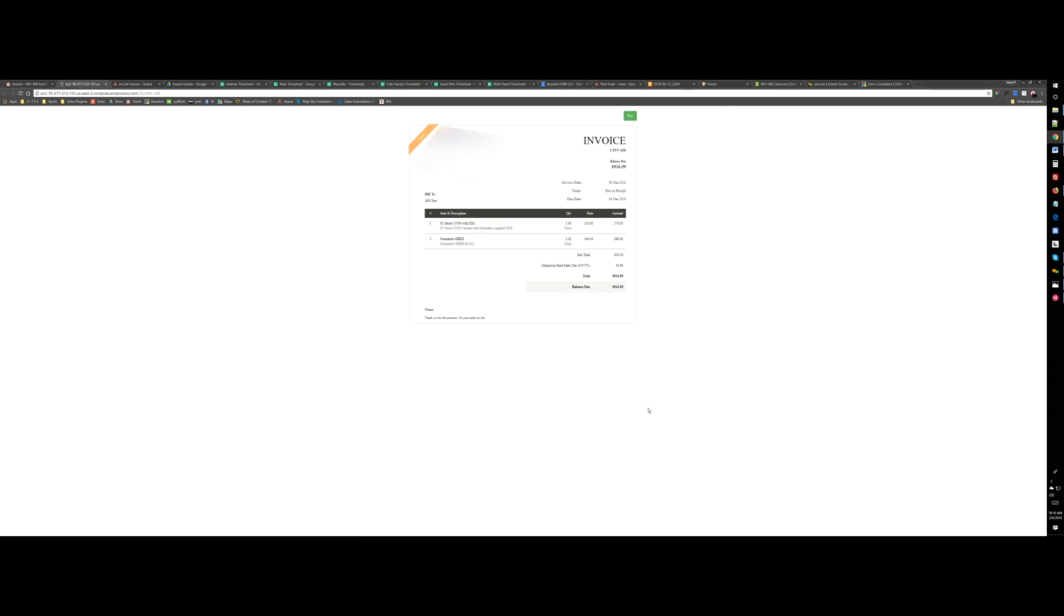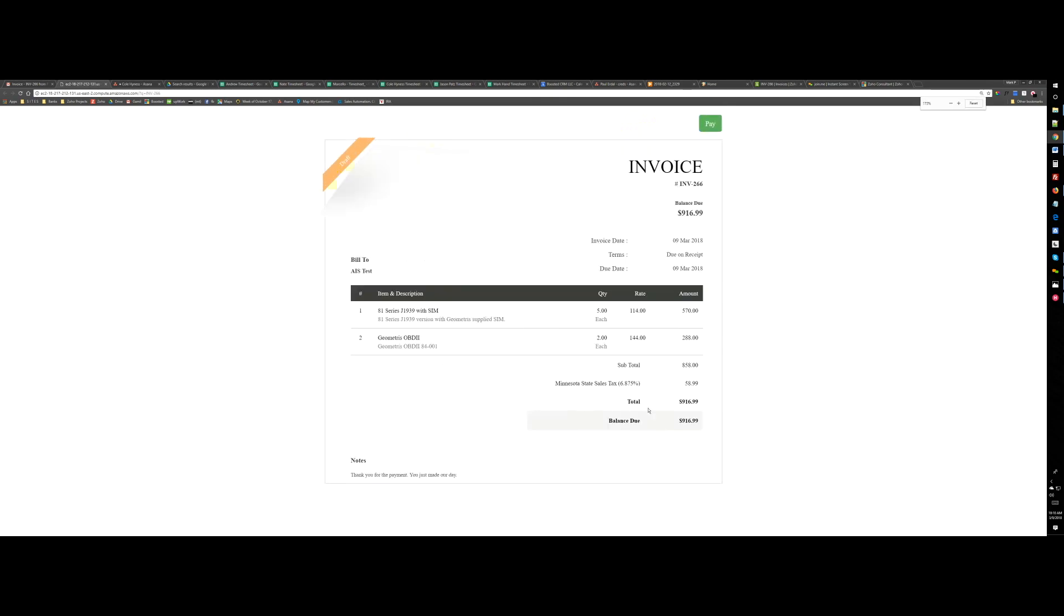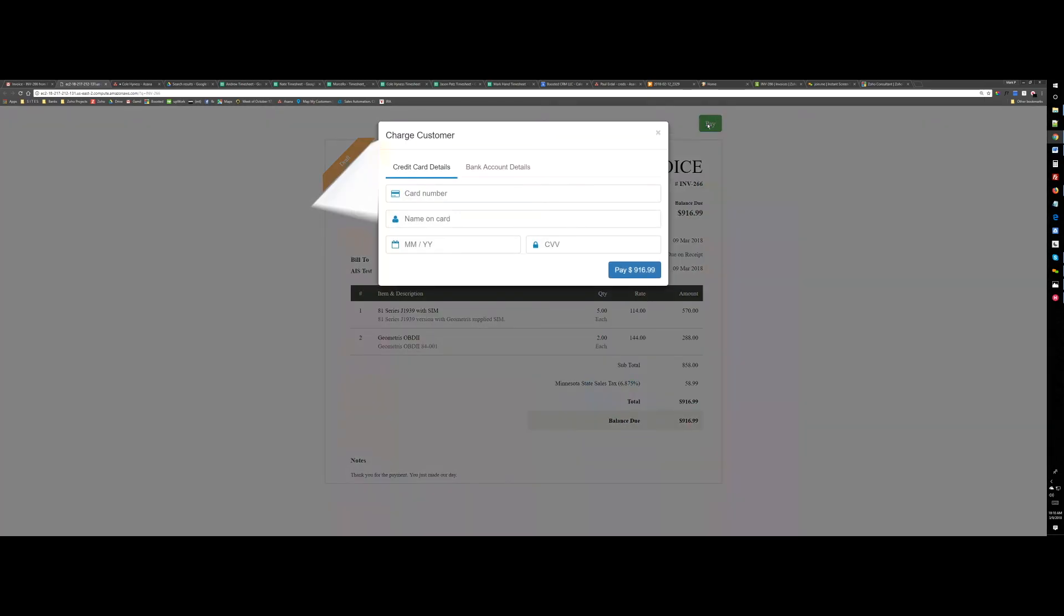Now you will see that this is basically the invoice that I get. If I click on the pay, it gives me two options. That's what we have done through PHP integration with Zoho.